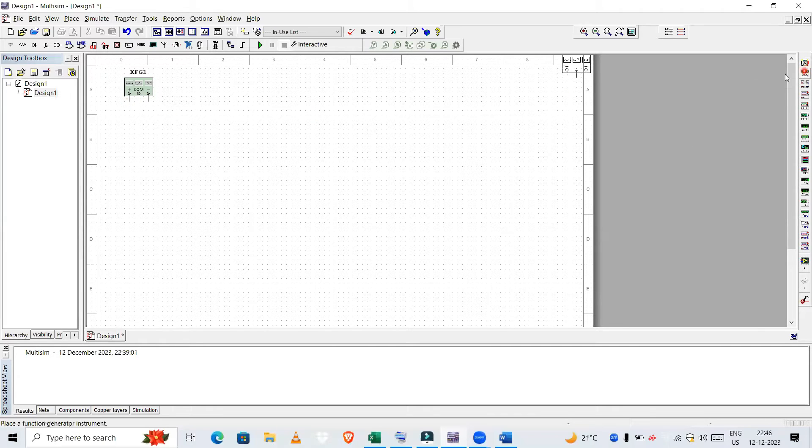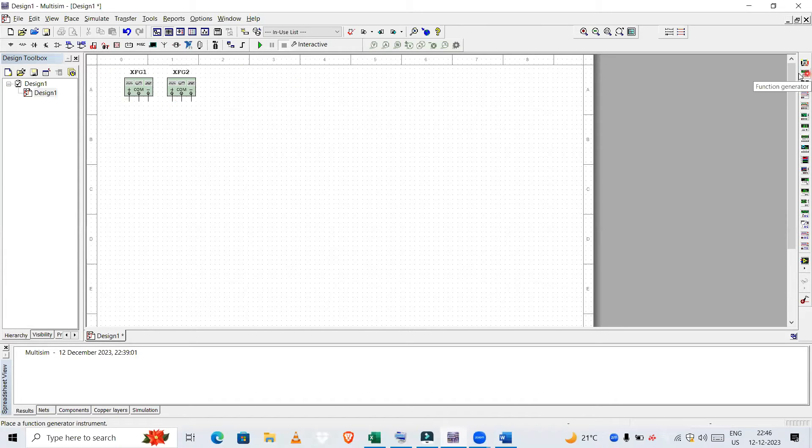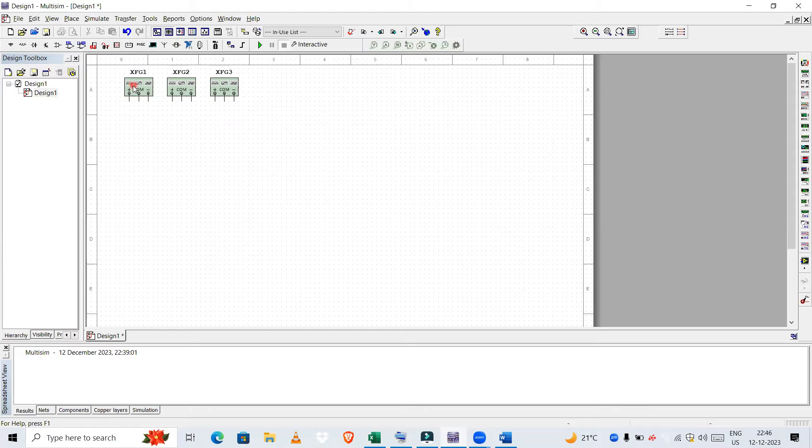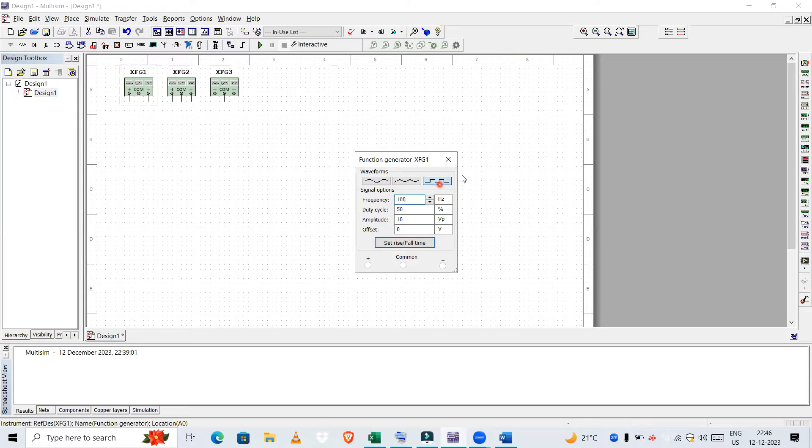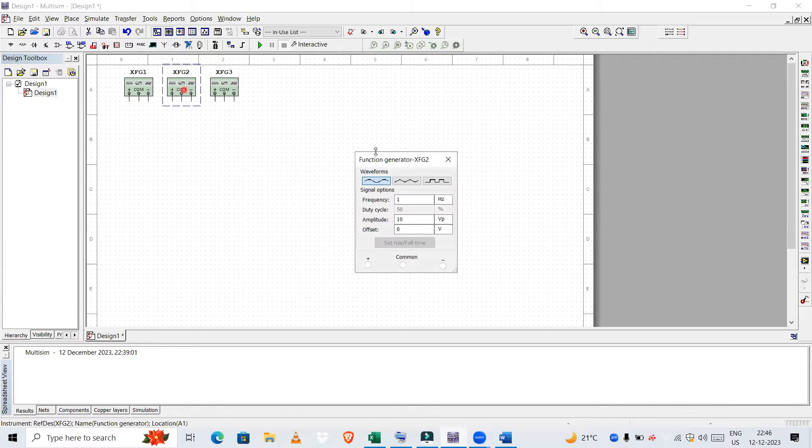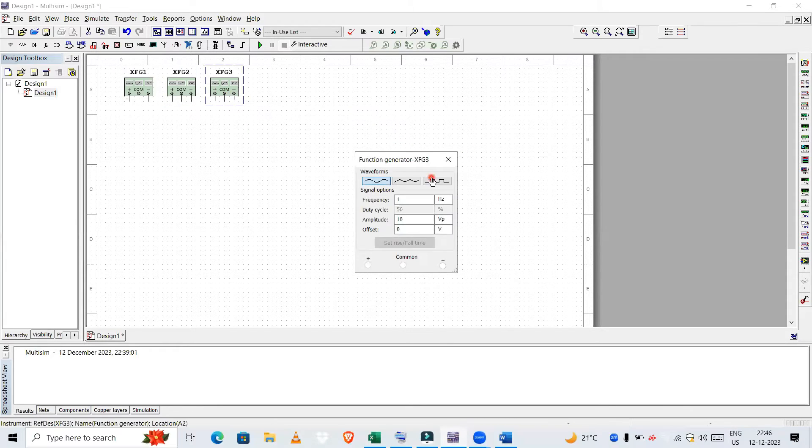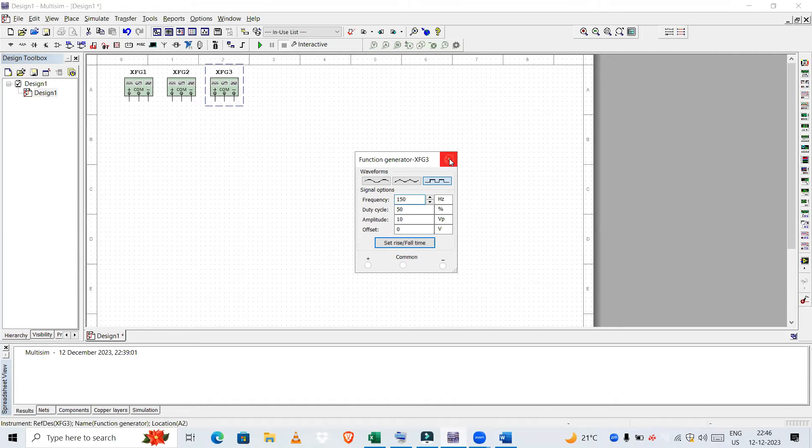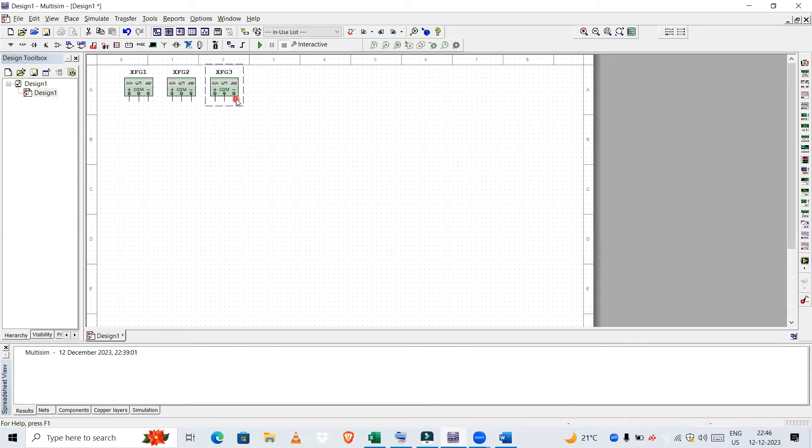Let us take two more. So now we have taken function generators. Let us configure this for a square wave, 100 Hertz frequency. Let us configure the second one: square wave for 125 Hertz frequency. So this is A, this is B, and this is C. Three inputs we have got.